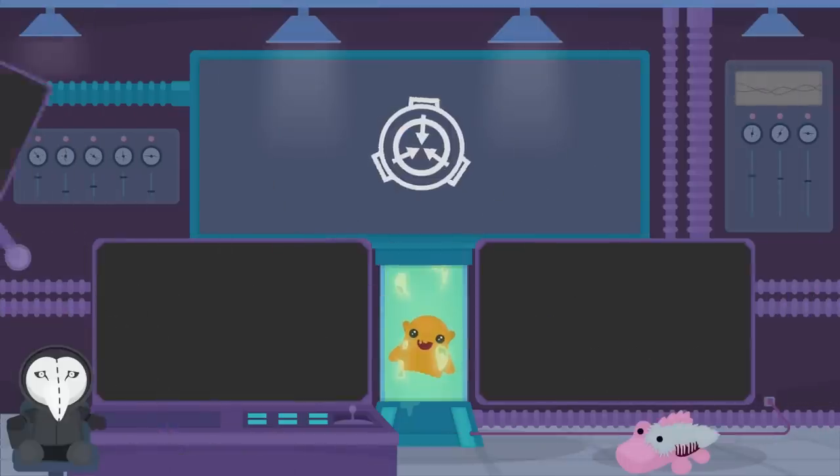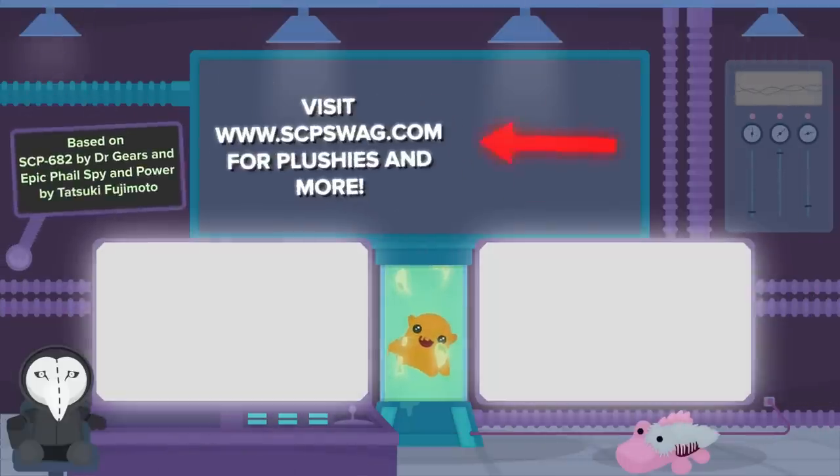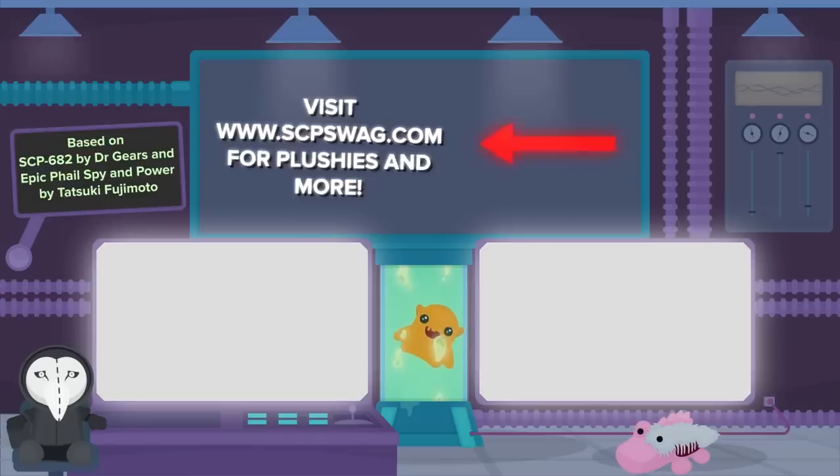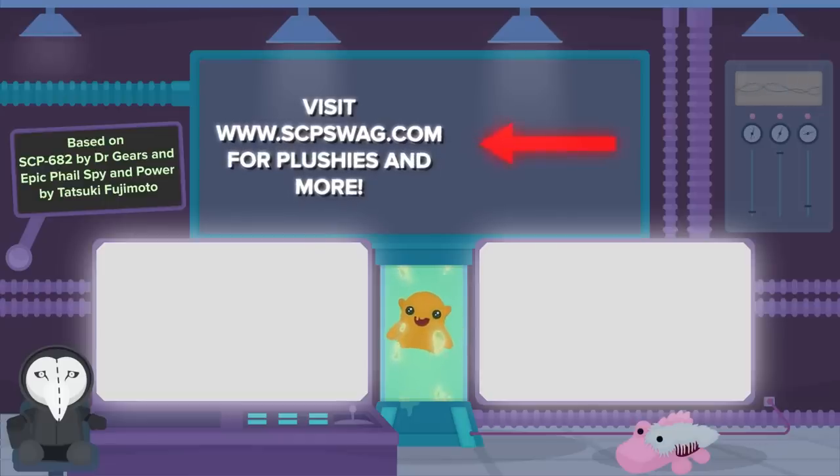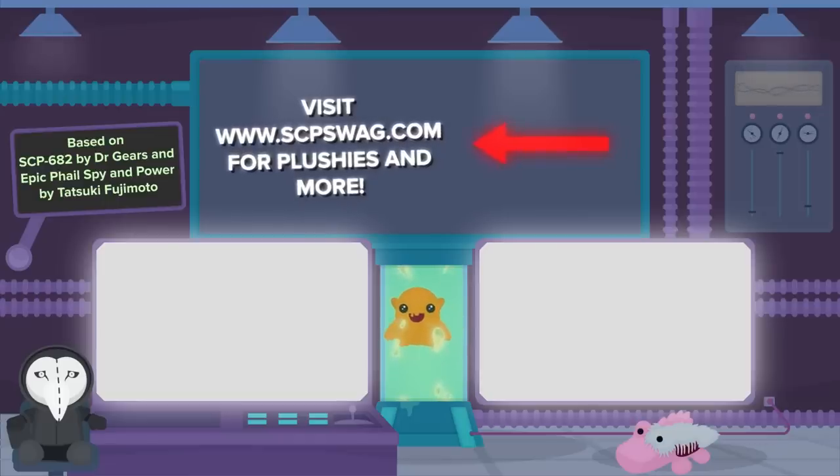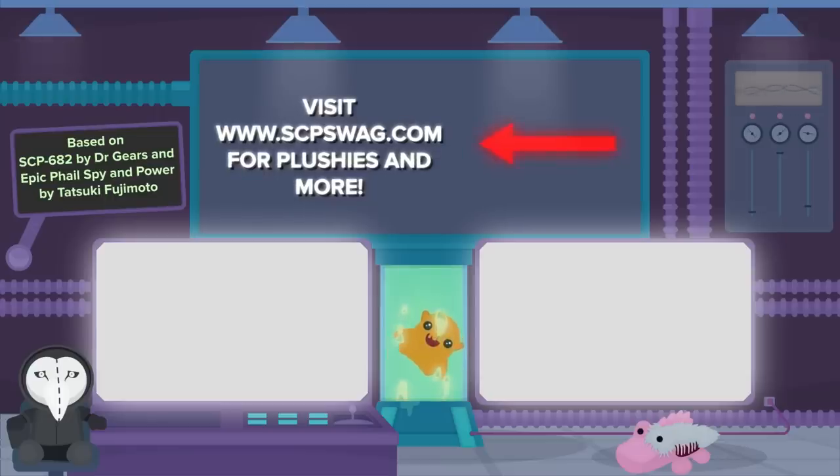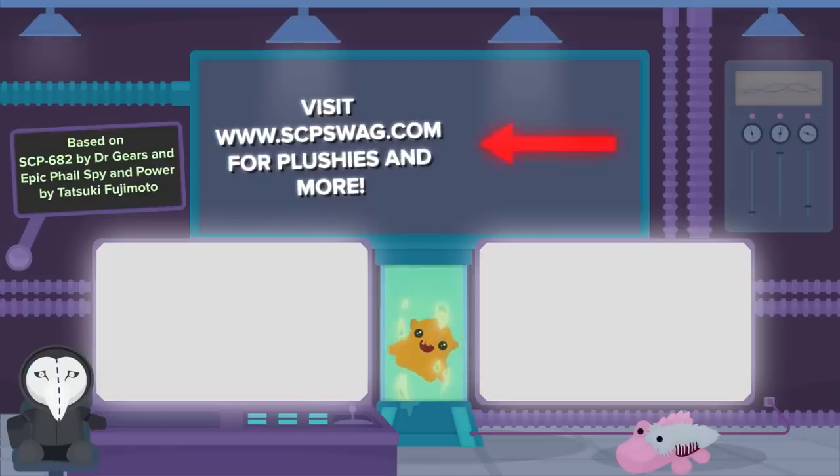Want an anomaly of your own? Check out SCPSwag.com for high-quality SCP merch! Now go check out Rick and Morty More Powerful Than SCP Foundation, Mad Scientist Battle, and SCP-096 vs. Siren Head for more crazy crossovers!